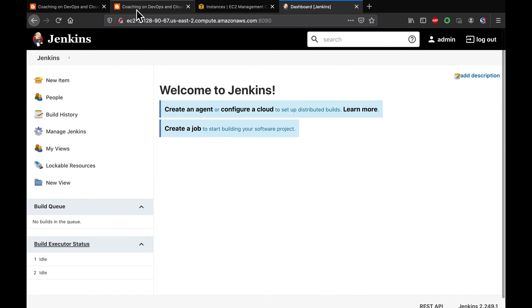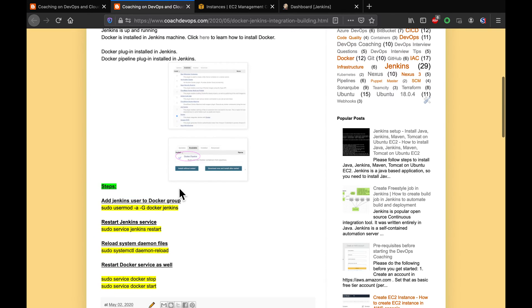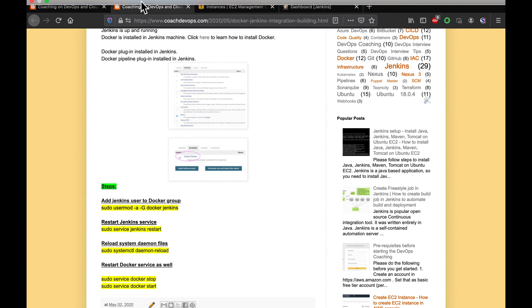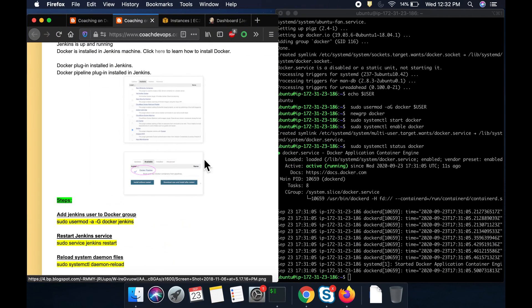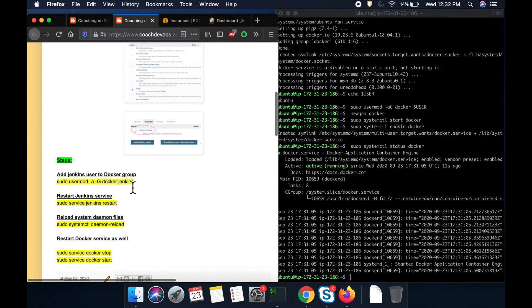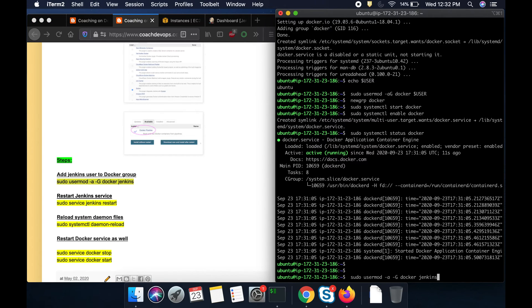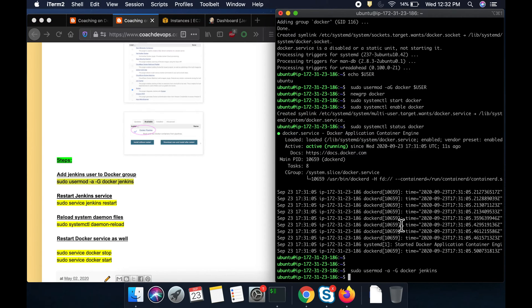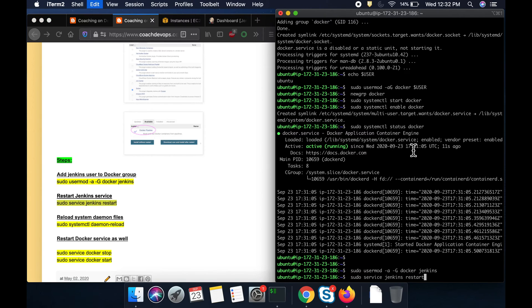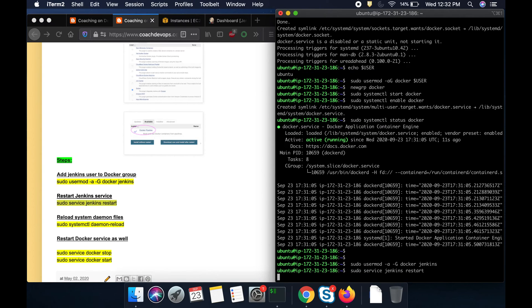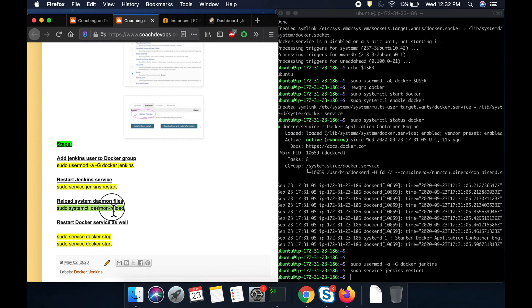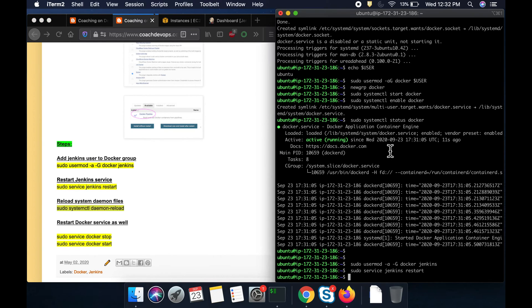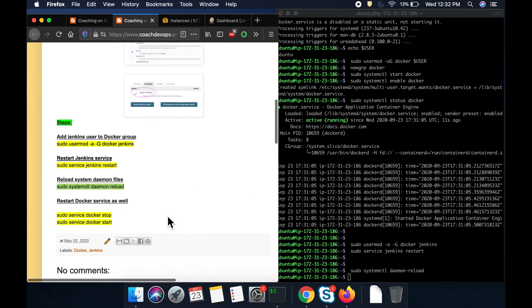So far, so good. And then we also need to add Jenkins user to the Docker group as well, so that you are allowing Jenkins to do Docker build. This is the command for that. And then you want to restart Jenkins service in order to changes to take effect. And then you also need to reload the daemon files as well. Let's do that.